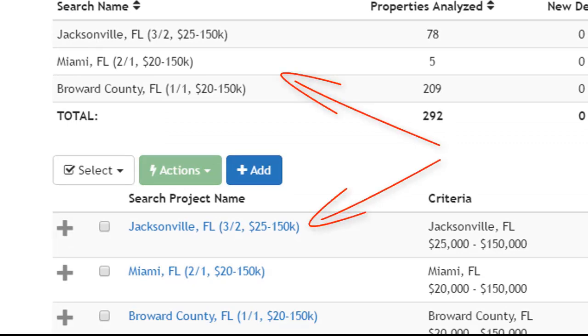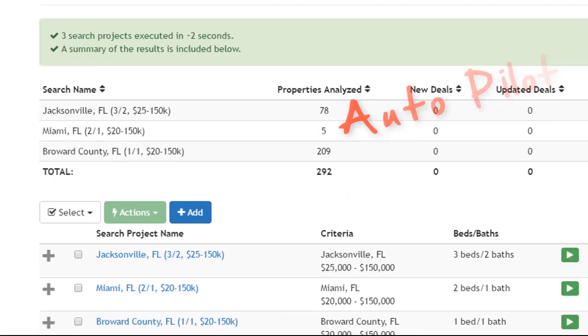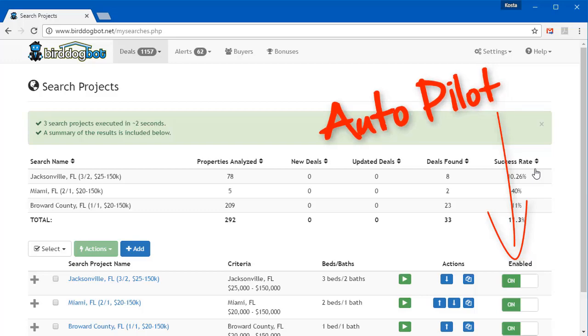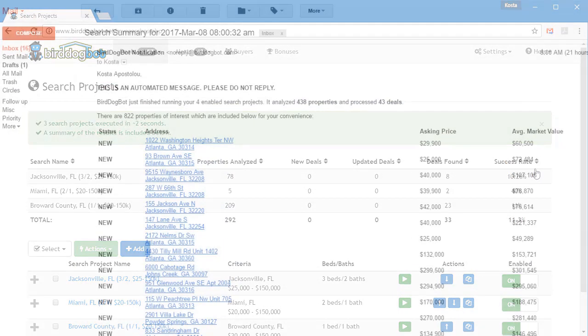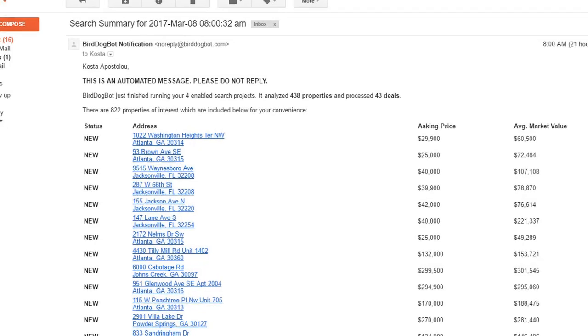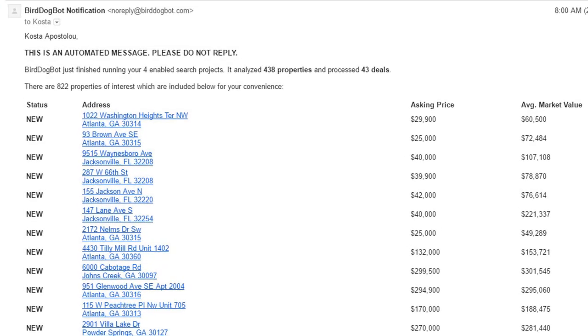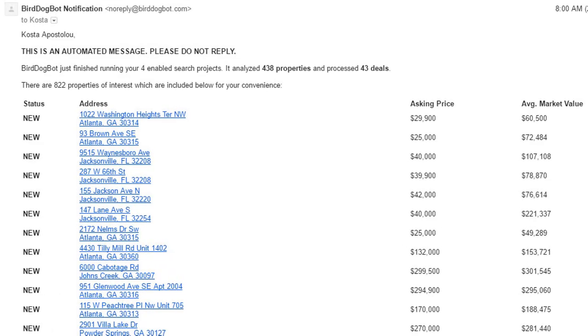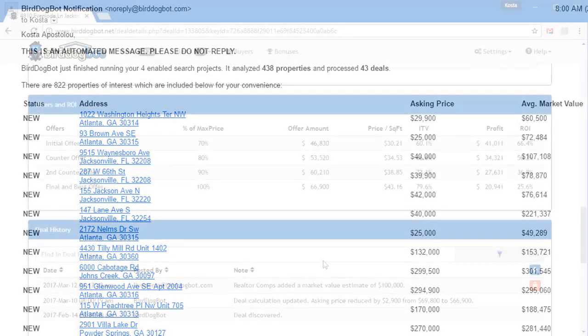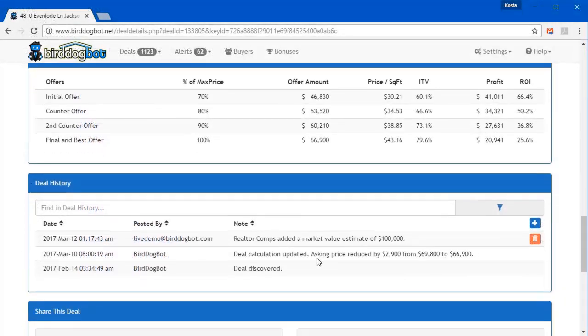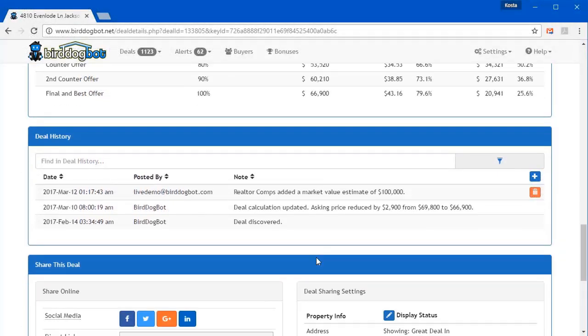And with our autopilot feature that comes with every account, you never have to log in and do a search yourself. Once your search projects are set up, you just sit back and let Bird Dog Bot email all the good deals to you on a daily basis. But once Bird Dog Bot finds a deal, its job's not done there.